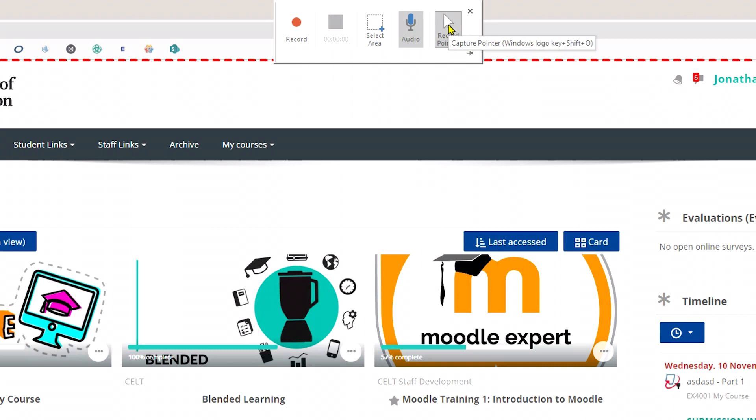The other option here is whether you want the cursor to be visible or not. If you're demonstrating anything, then you will want the cursor to be switched on so that students can clearly see where and what you're clicking.